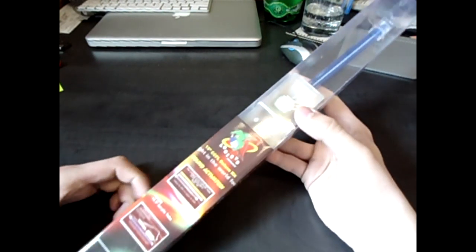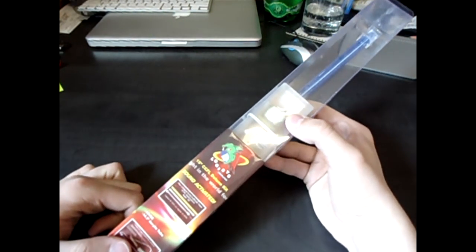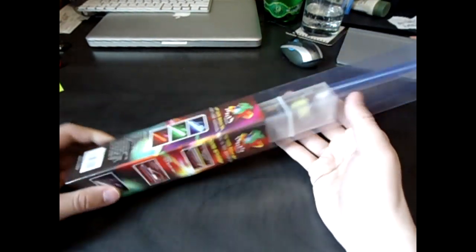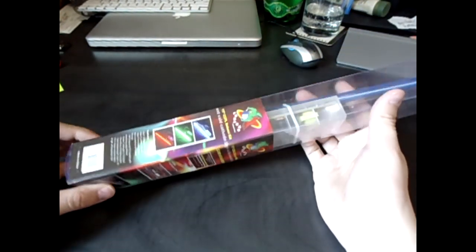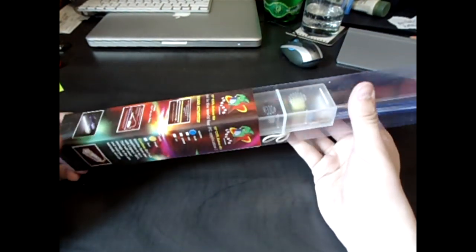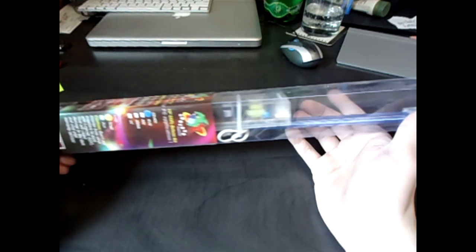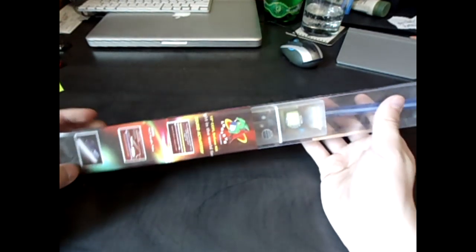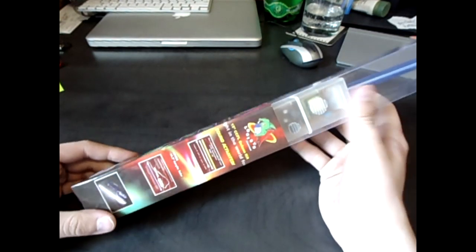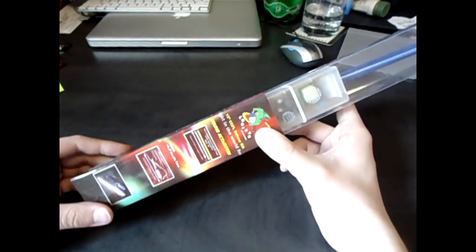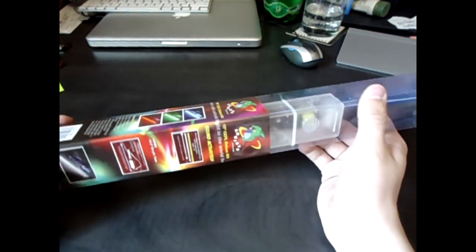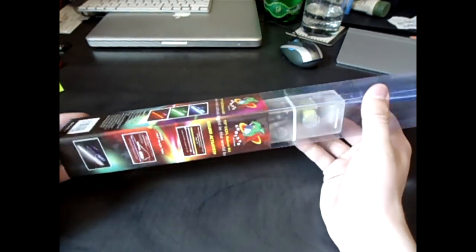Hey guys. Today I have two 15 inch cold cathode LED kits and these are sound activated. I got these from Newegg. They're by Logisys. They're like 10 bucks or something.